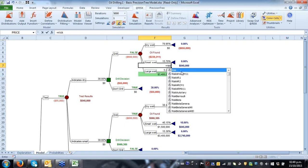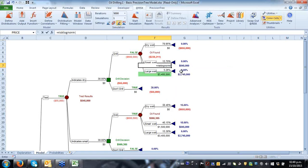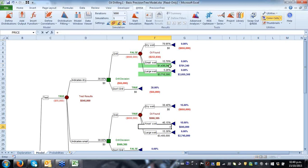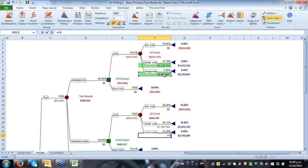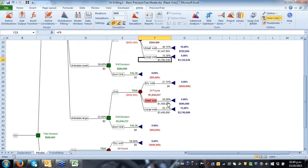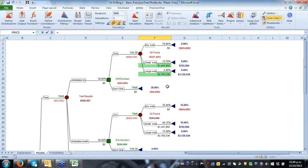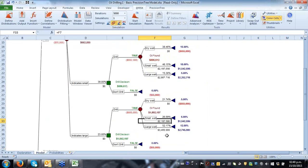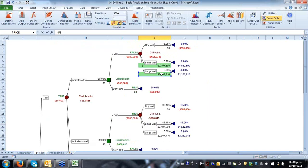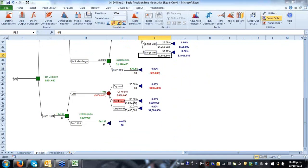One thing that happens with decision tree analysis is that you end up with something discrete in nature. When I define a small well producing $1.5 million or a large well producing $3.4 million, these are definite numbers. But I can also incorporate risk — variation upon these cells. I can insert a distribution function on top of a cell, say a normal distribution with a mean of $3.4 million and a standard deviation of $400,000, creating a probabilistic tree analysis.